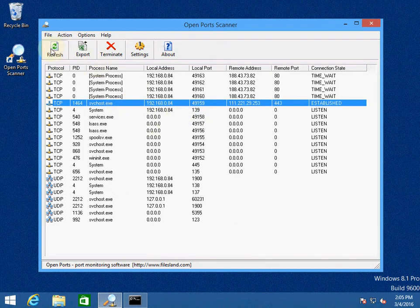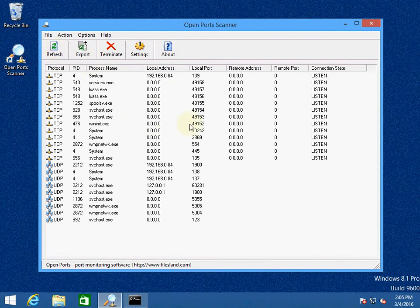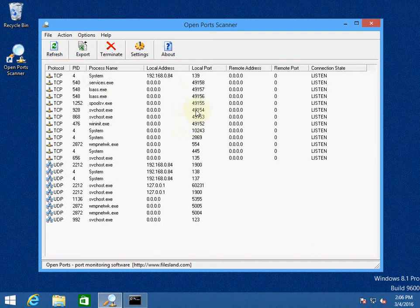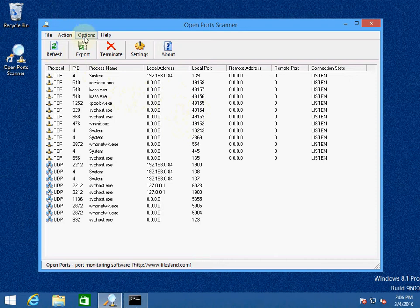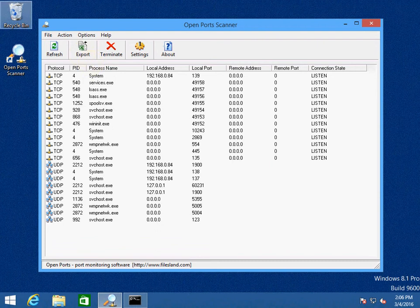Let's refresh and you see the TCP connection has been terminated. You can download the Open Port Scanner at our website ashcansoftware.com.